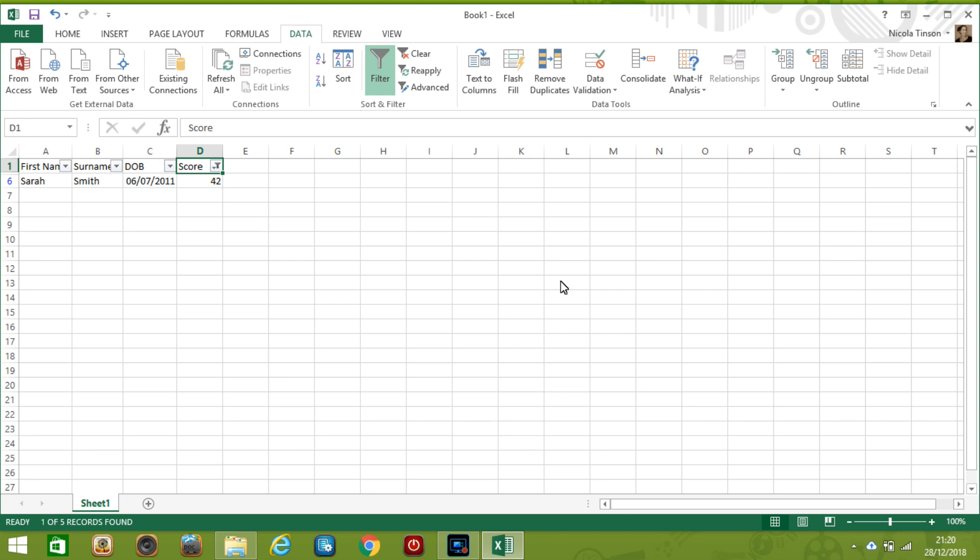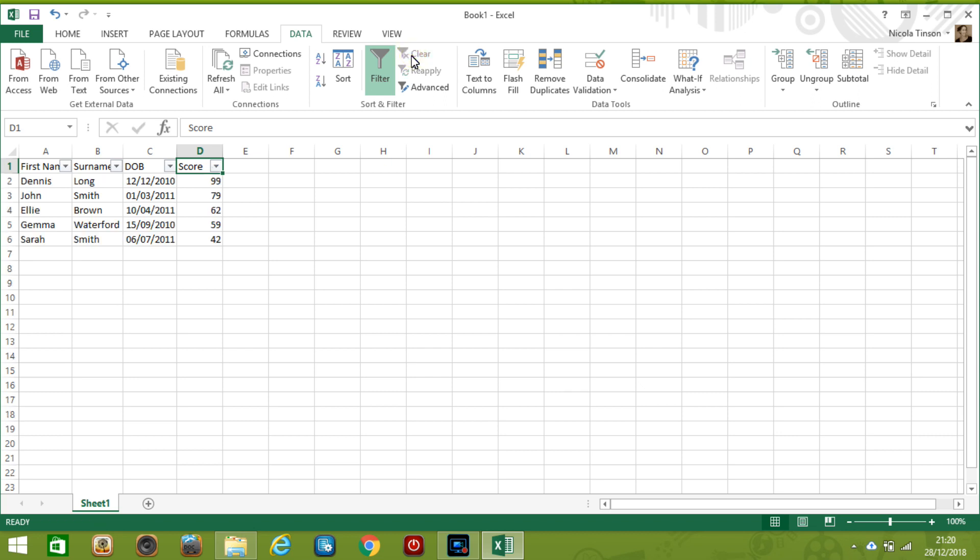So to summarize what we've done so far we've opened a worksheet, added data, we've sorted it, we've filtered it and now we're going to finish off by looking at data types. So I'm just going to take this filter off and click on clear so that brings all our data back.